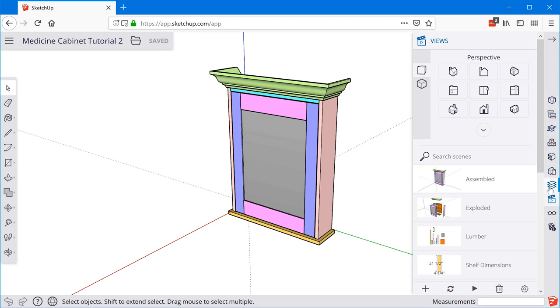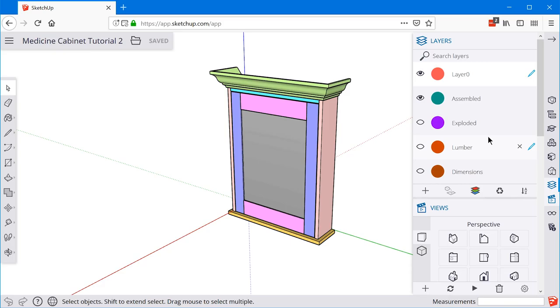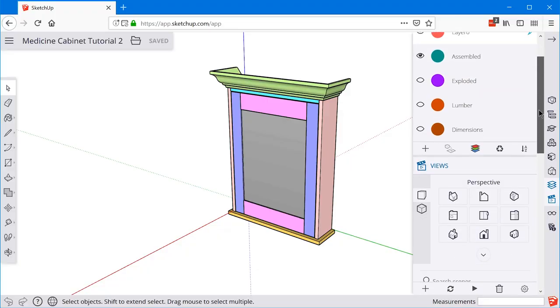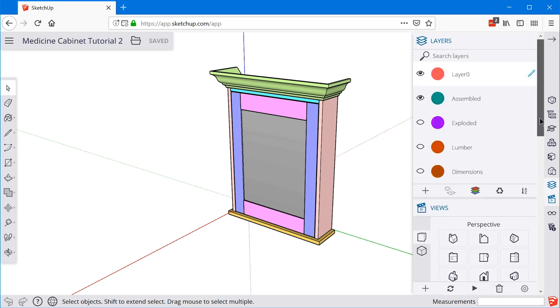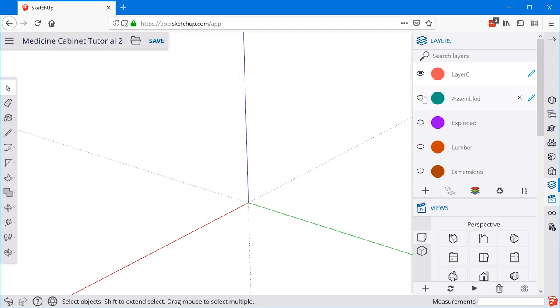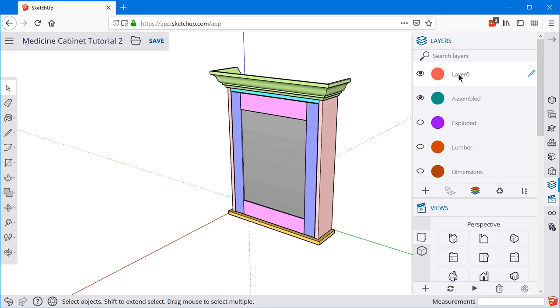Layers work a little bit differently than probably what you're used to in other programs. If you go to this tab, it will open the layers panel. Think of layers as visibility tags that you assign to objects to control their visibility. You can assign a number of different objects to a single layer and toggle that layer on and off to turn the visibility of those objects on or off. All your base entities — edges and faces — should always be on layer zero, and you assign your groups and components to layers.